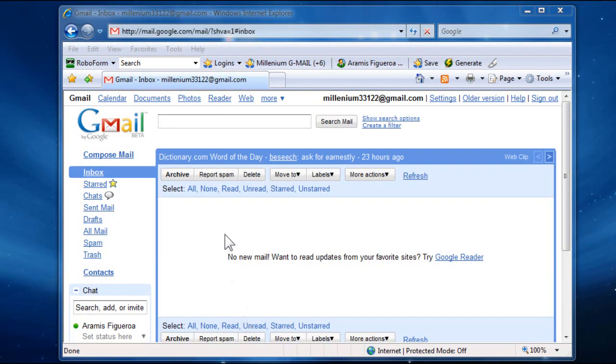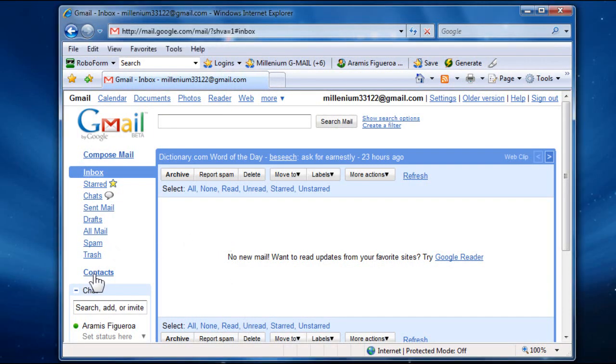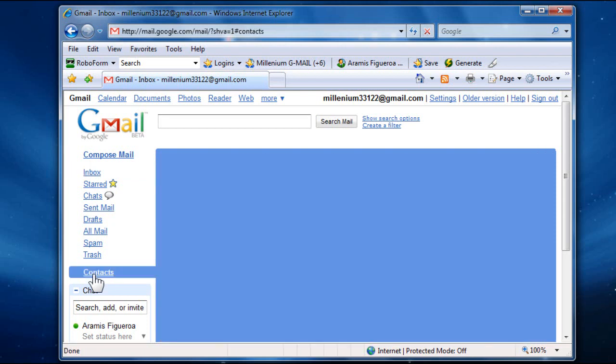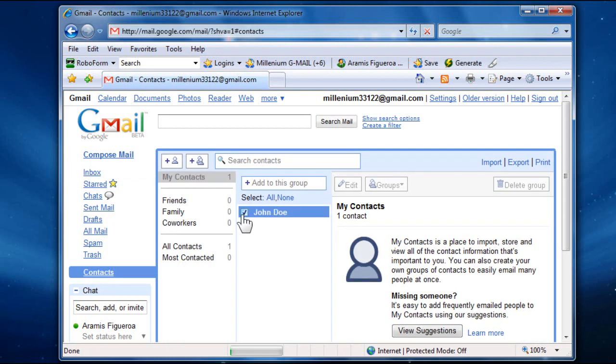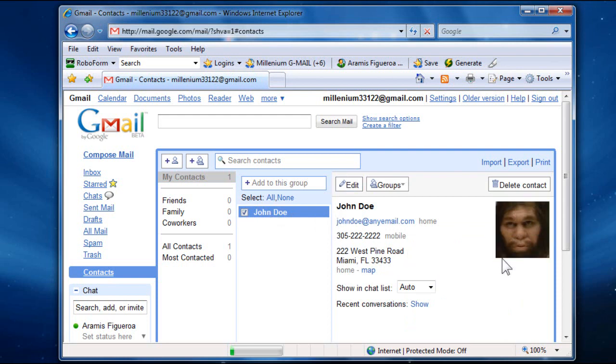Okay, I'm logged in here into my Gmail account, and I go to Contacts, and I'm going to show you real quick here. I have the John Doe account that I created, and when you add it, and you put all the information for the person, on the right-hand side, it gives you an option to add a picture, and it says Change Picture.